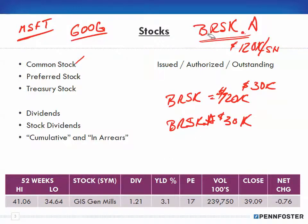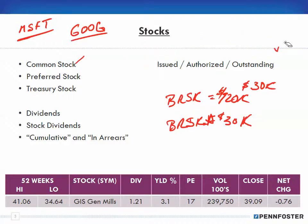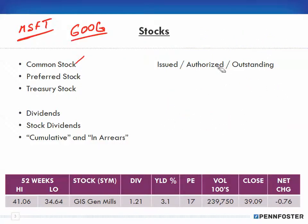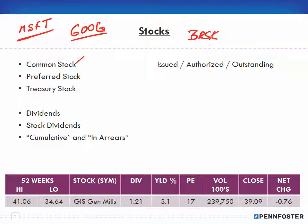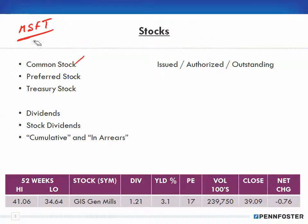Ticker symbols are how we look up stocks for a particular company. They're generally three or four letters long and try to give an indication of the company name, but it's not always obvious. Berkshire Hathaway might be BRSK — you might recognize 'Berkshire' in that, but certainly not 'Hathaway.' Others you just wouldn't recognize at all. You usually look up the name of the company and then you'll see the symbol — I'll show you that in the next slide.